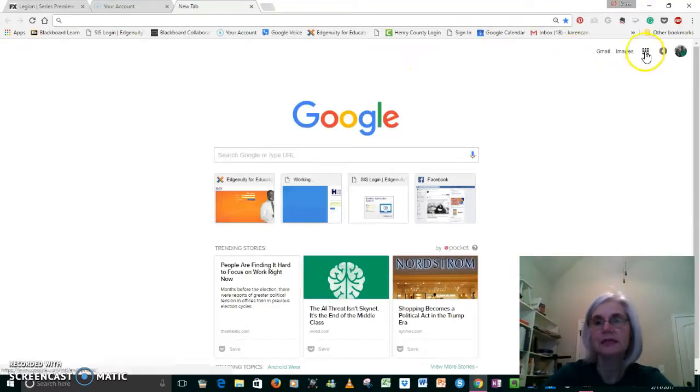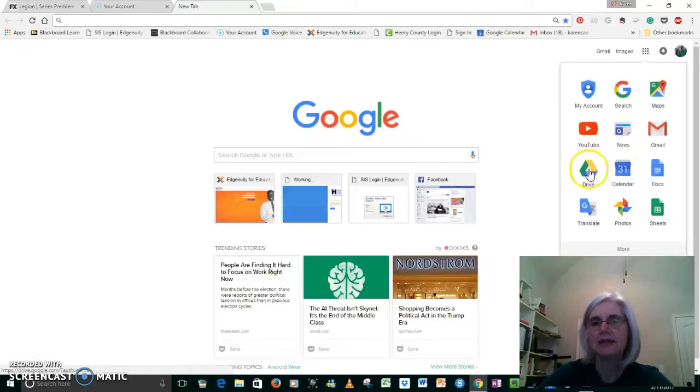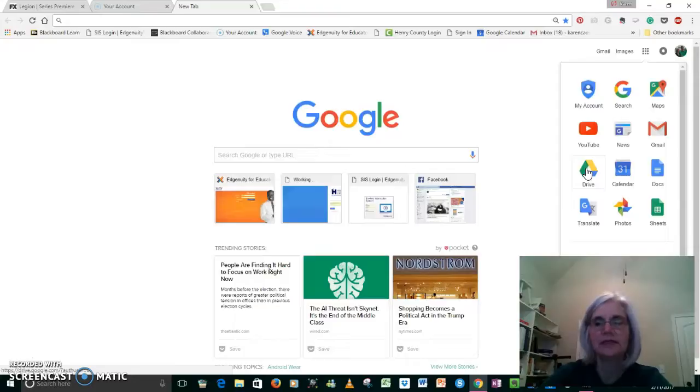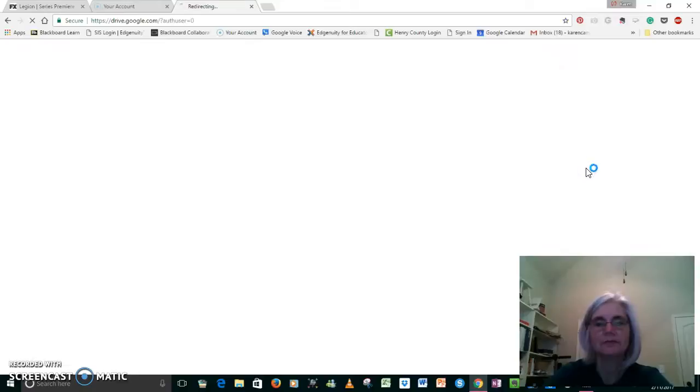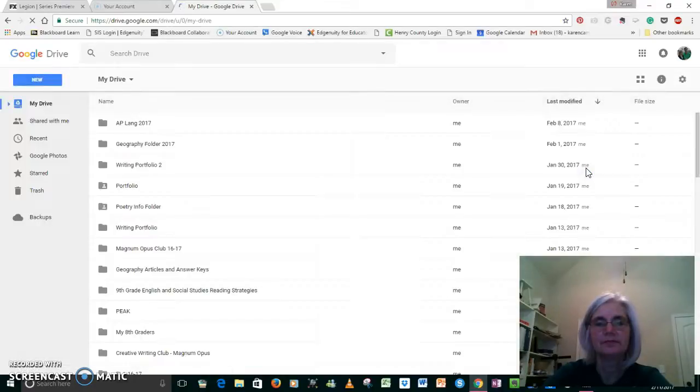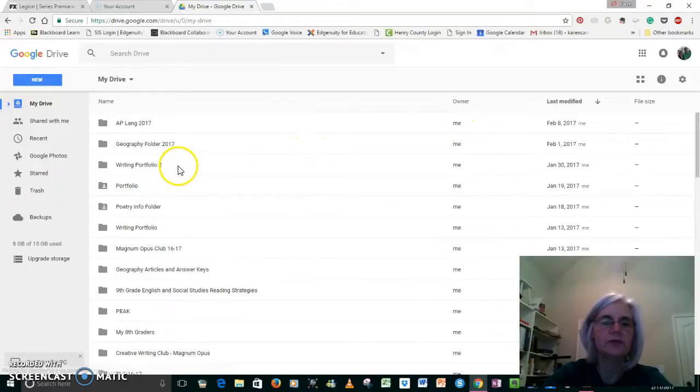You can use the tiles in the upper right-hand corner, click on those and click on Google Drive. Go to your Google Drive and just play around with it for a little bit. I want to show you what it looks like. You should already have this and you should already have your writing portfolio set up.